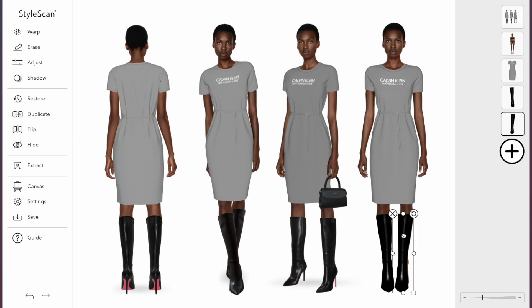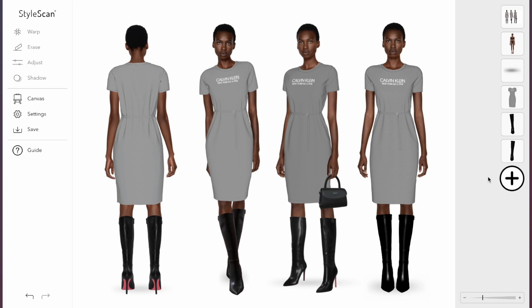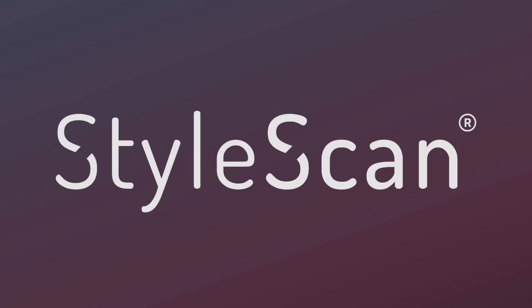Now you can virtually dress any model in your 3D designs in minutes. And just like that, your images are ready for marketing, merchandising, and more. StyleSkin.